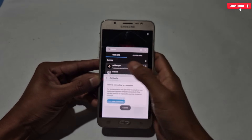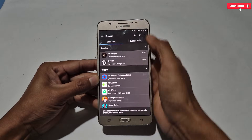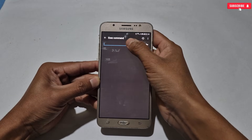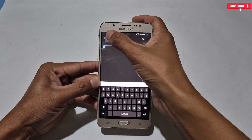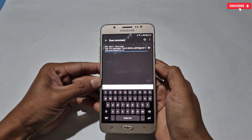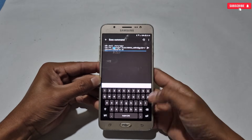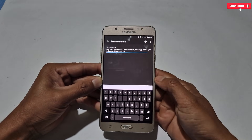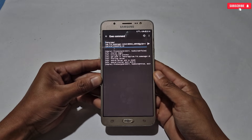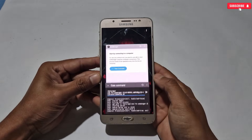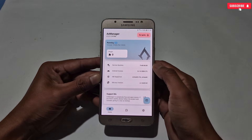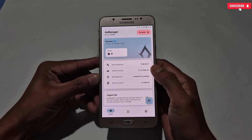After copying, go back to the Prevent app, then go to the Execute Command section and paste the copied command. After pasting the command, clear the text of 'adb shell'. Now tap to execute the command. Go back to AX Manager and you'll see that AX Manager has been activated and is ready to use the module files.